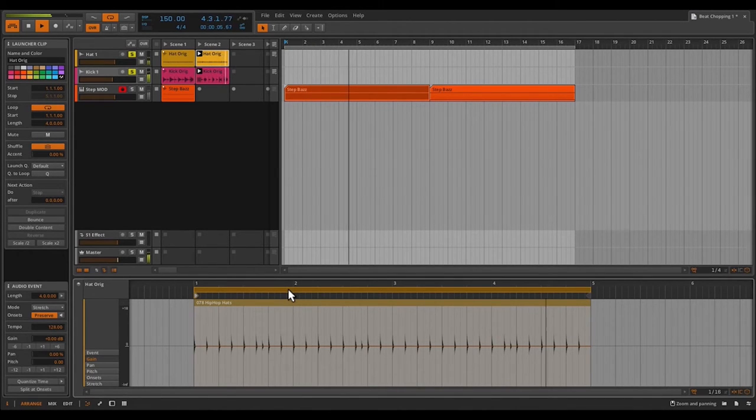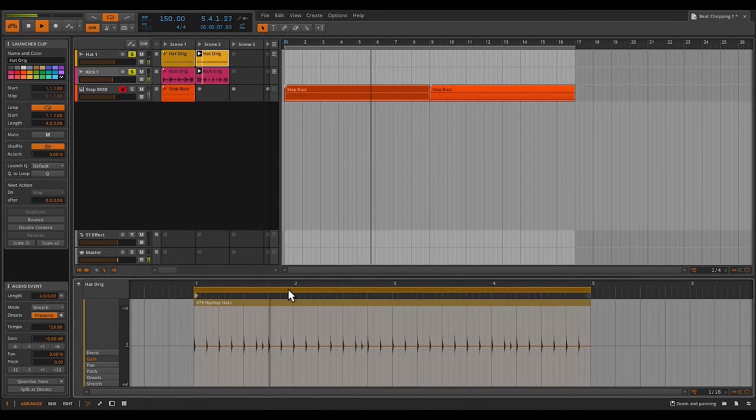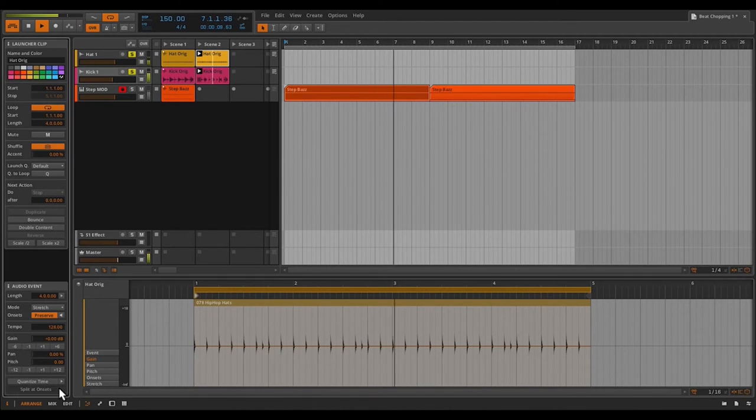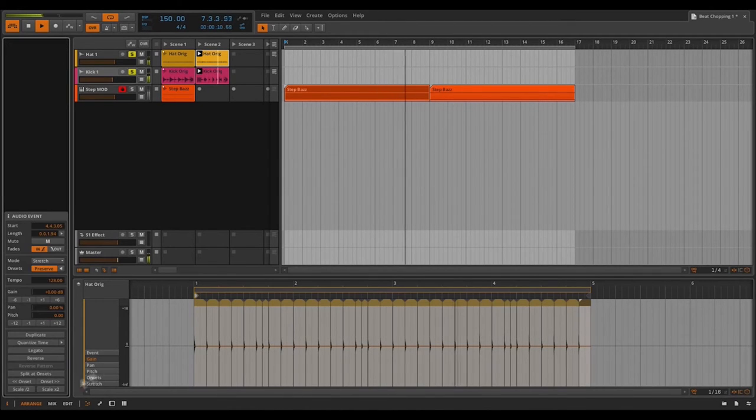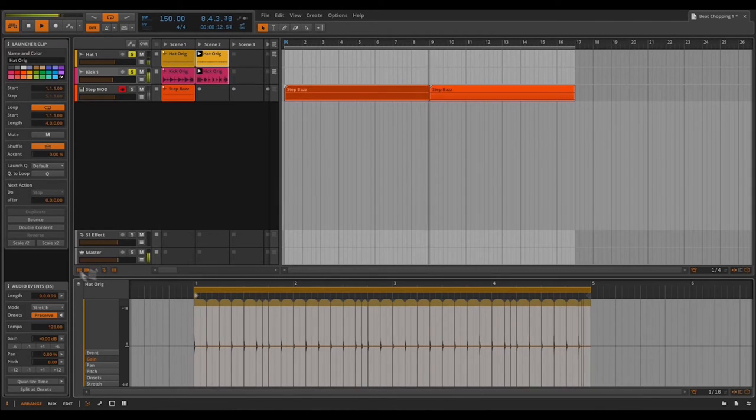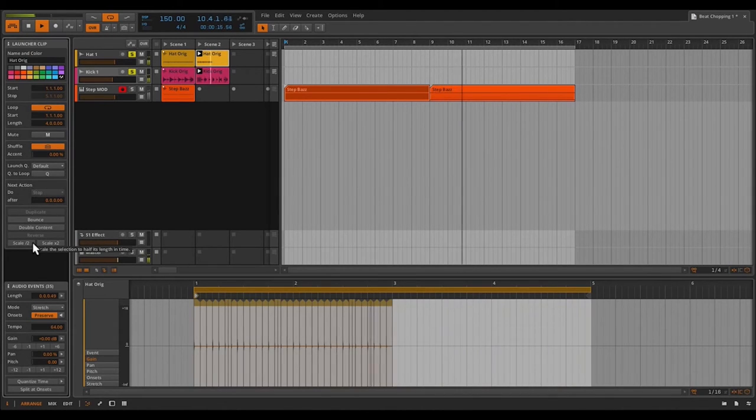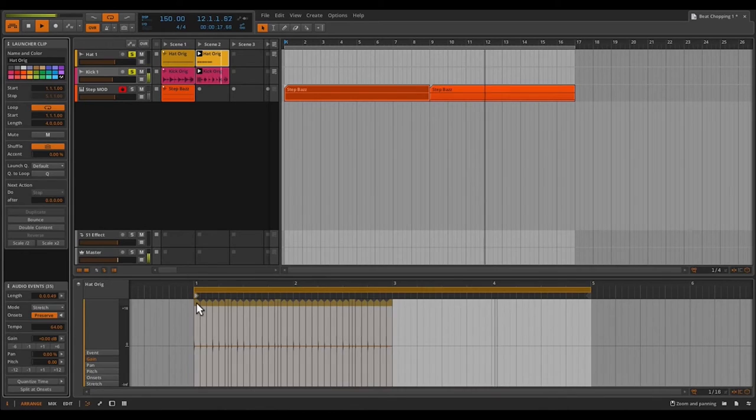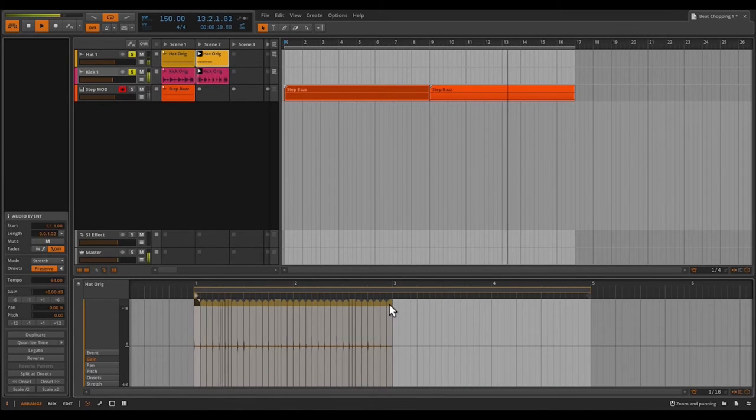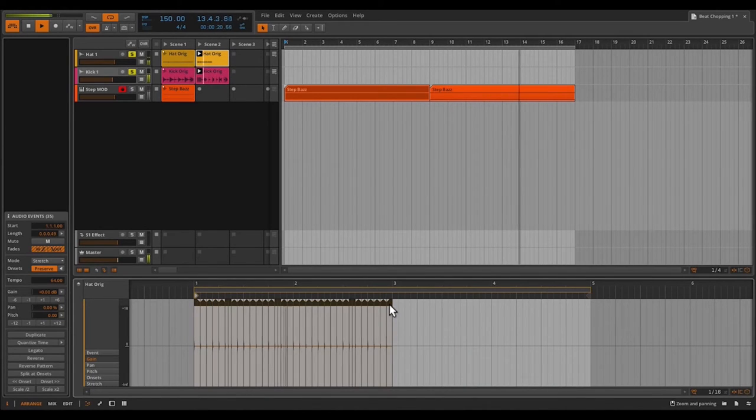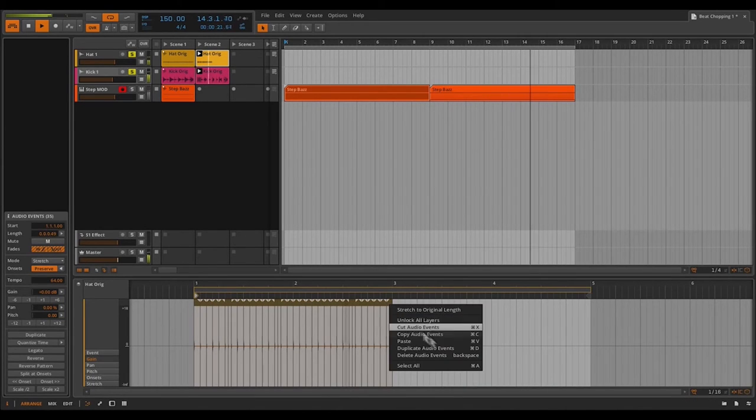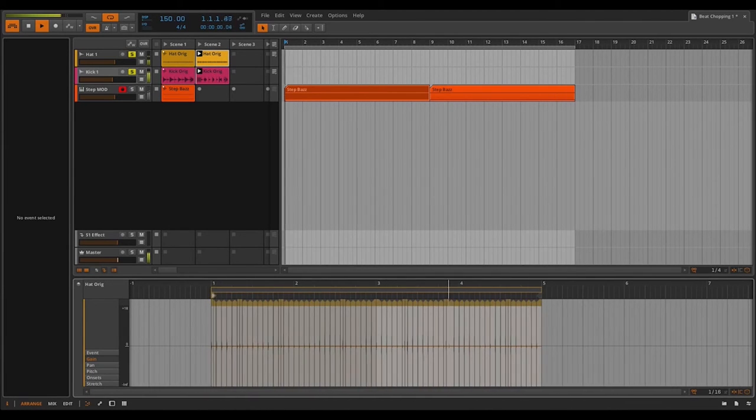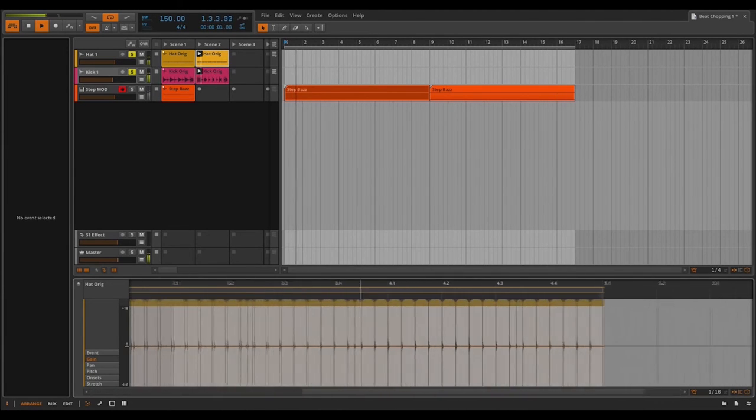The first thing I'm going to do is split at onset. So once again, I'll have individual hits instead of one long waveform. So what I want to do is take all of my hits and have them happen in half the amount of time. And that'll give me the double time effect. Now I can select all my hits, right click and say duplicate audio events. So now I've got four bars of double time hi-hats.